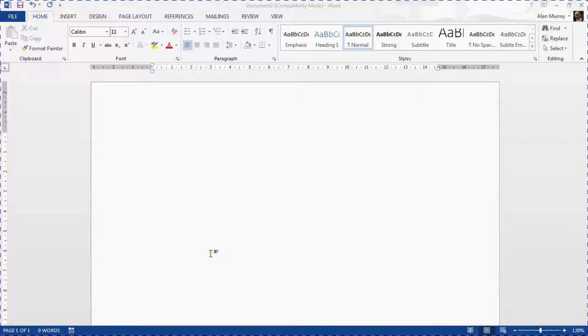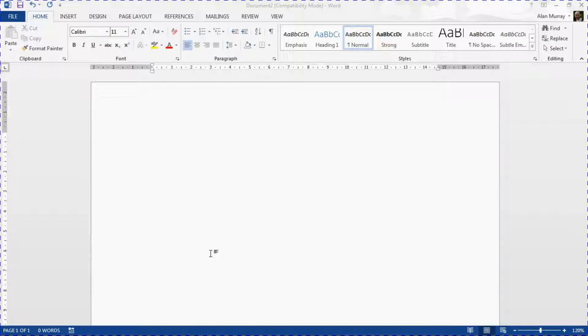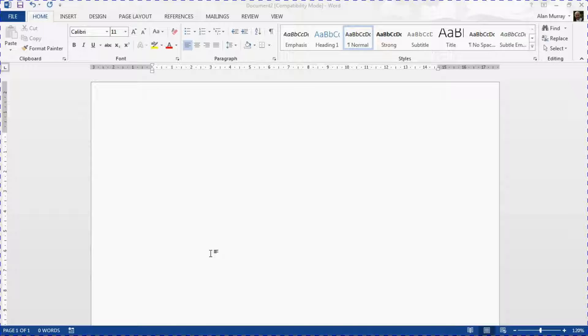Hello and welcome to this video tutorial from computergaga.com. In this video we're going to look at five default settings in Microsoft Word that you're going to want to be aware of and set for your own preferences. So let's get straight in and have a look at number one.